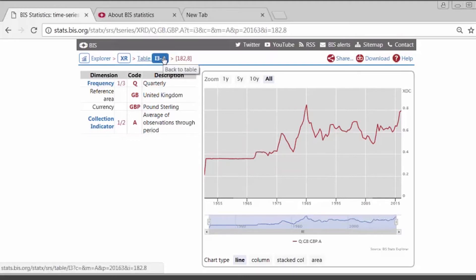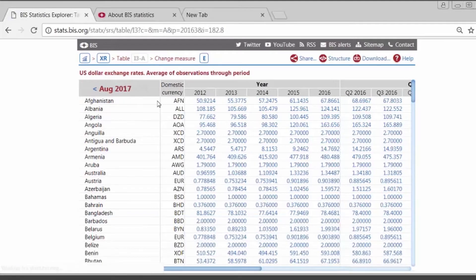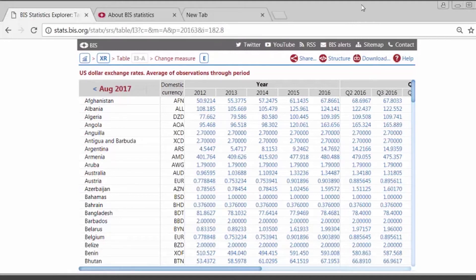To view the data again in the table format, click on the table name I3. This data set is unique in several ways because it combines current and historical data in a single data set with the highest possible level of consistency and comparability across countries. These time series are available in multiple frequencies and can be downloaded conveniently in various BIS statistics tools, for example here in the download menu in the Statistics Explorer as a CSV or a PDF.